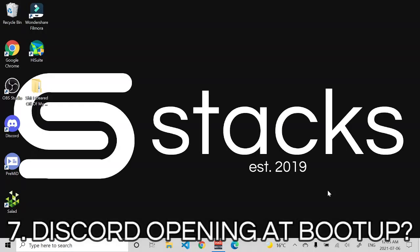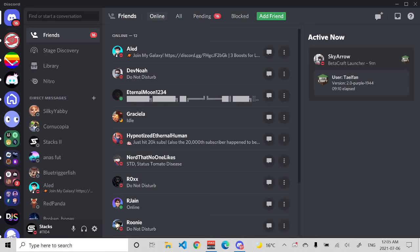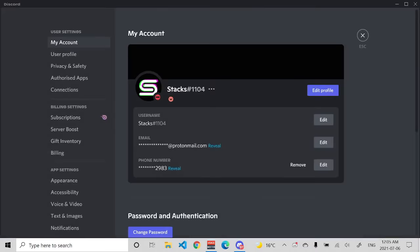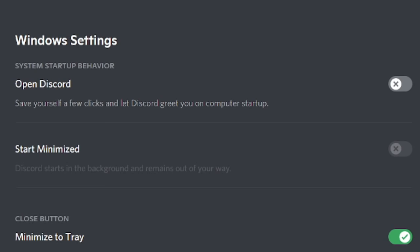Do you hate it when you boot up your computer and Discord opens automatically? Easy. Go to your account settings, scroll down until you see Windows Settings, and uncheck the first box — Open Discord. Discord will now stop opening the moment your computer turns on.